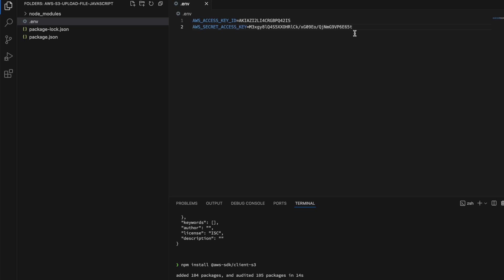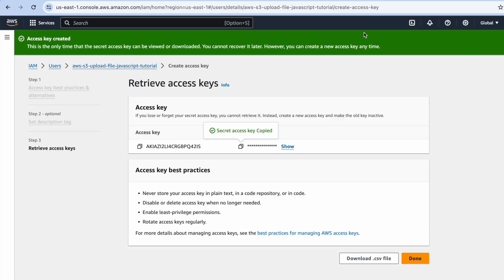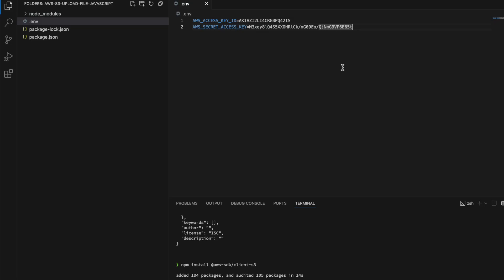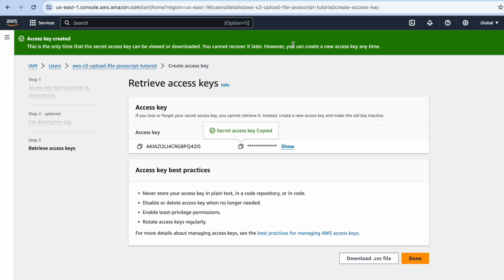After this tutorial, I'm going to delete this access key so nobody else can access it. Now that we have the access key as well as the secret access key, we're good to go in terms of being able to access the SDK.